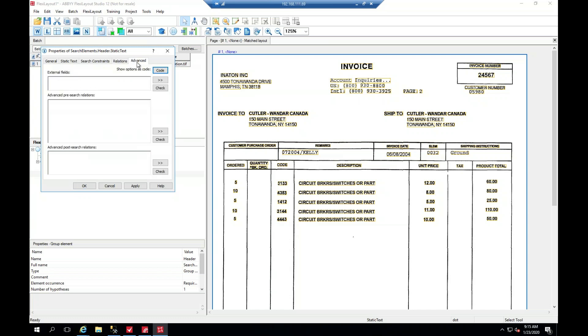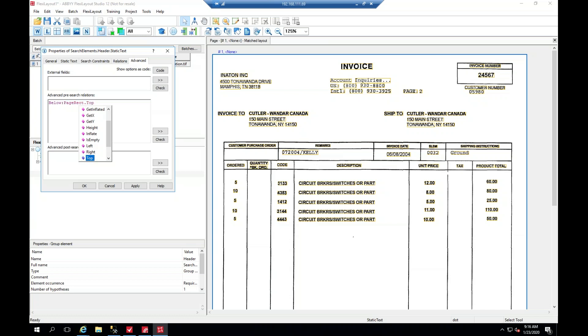So the way we do that is go to the advanced tab. And here's the code for doing that. So we're going to say 'below', then colon, 'pageRect' - we'll go ahead and use camel case here - 'pageRect dot top'.